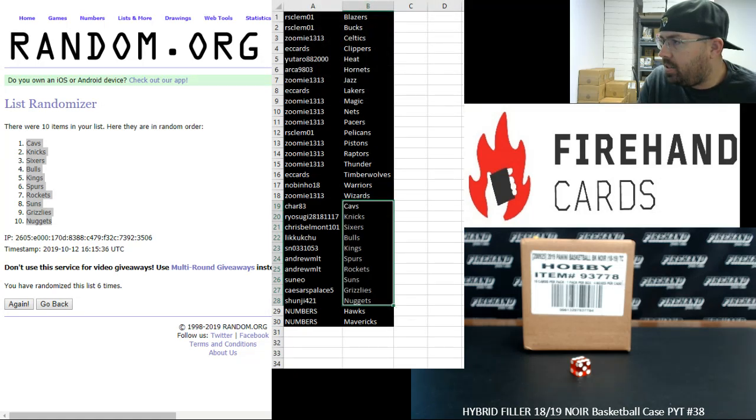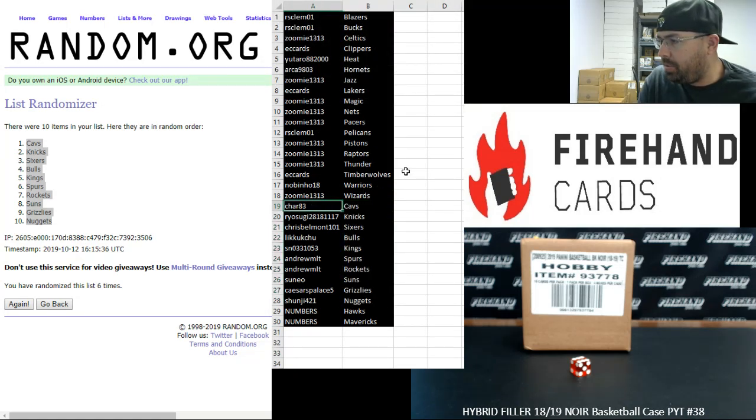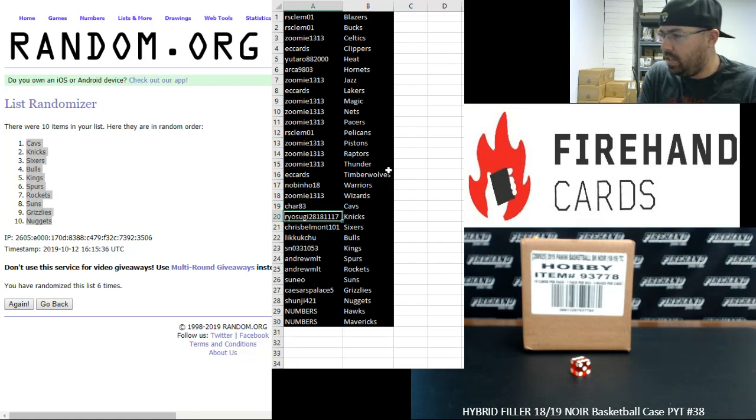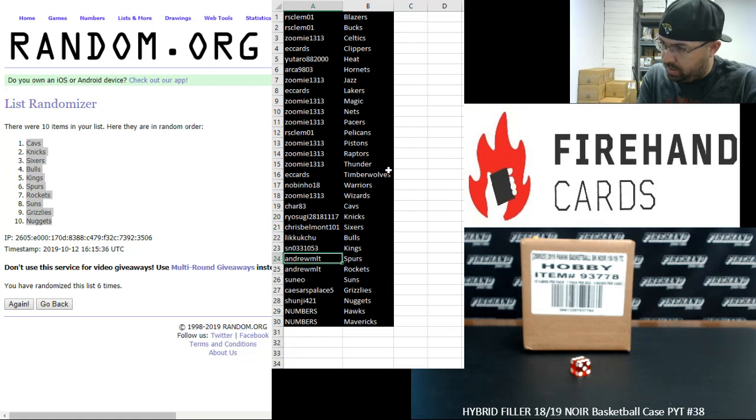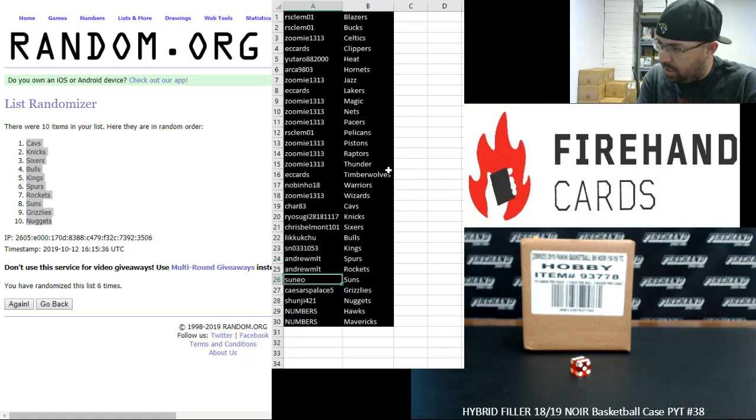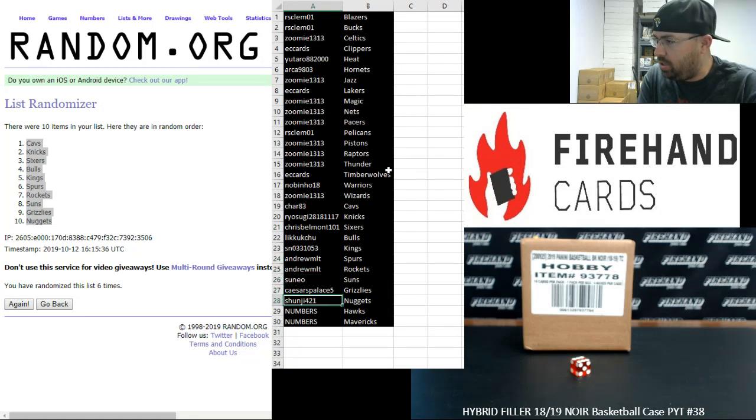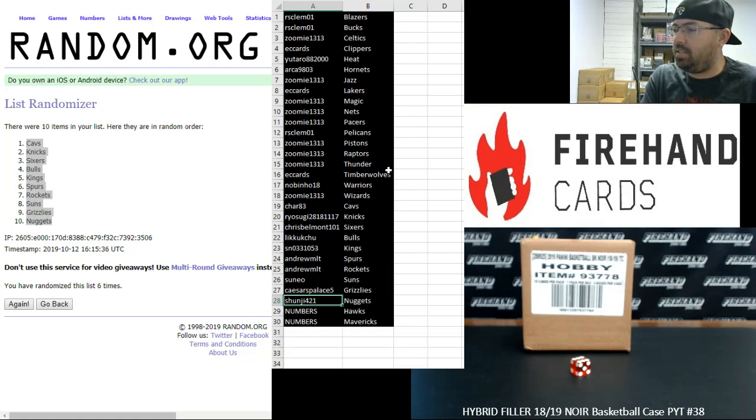Alright guys, here are your teams. Congrats. Char83 with the Cavs. Ryosugi, Knicks. Chris Belmont, Sixers. Likachu, Bulls. Shun, Kings. Andrew MLT, Spurs and Rockets. Suneo, Suns. Caesars Palace 5, Grizzlies. And Shun J with the Nuggets.